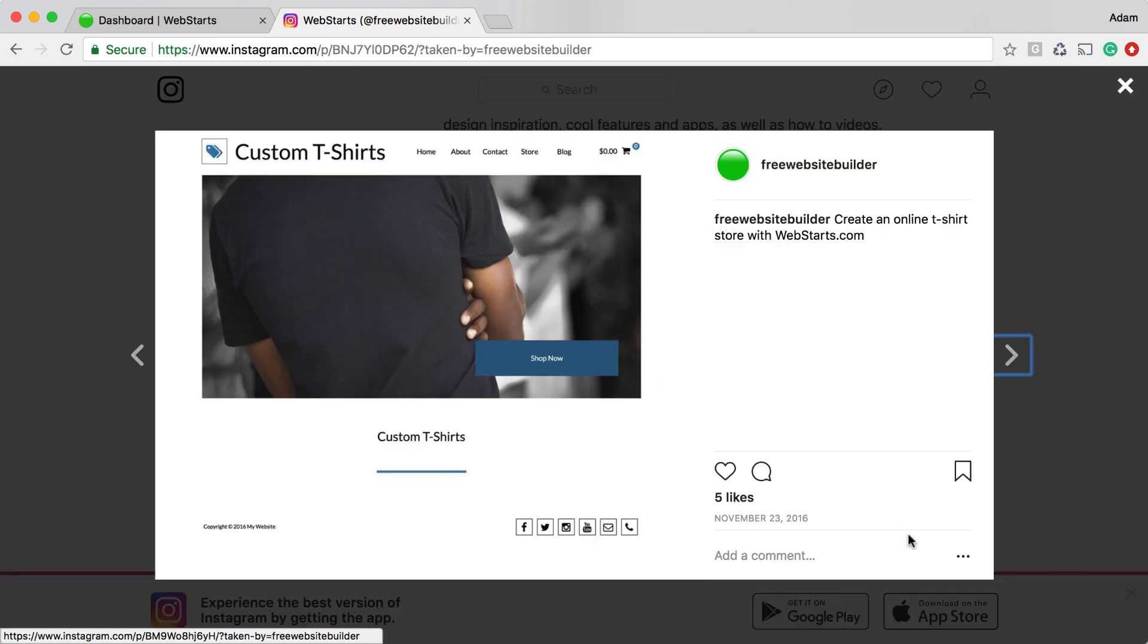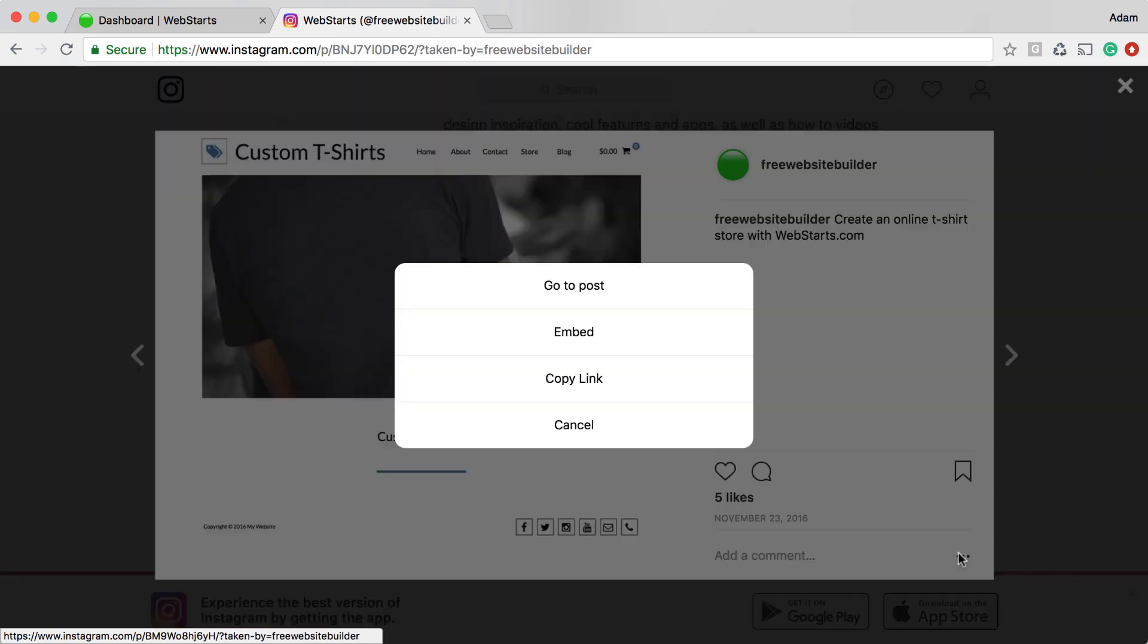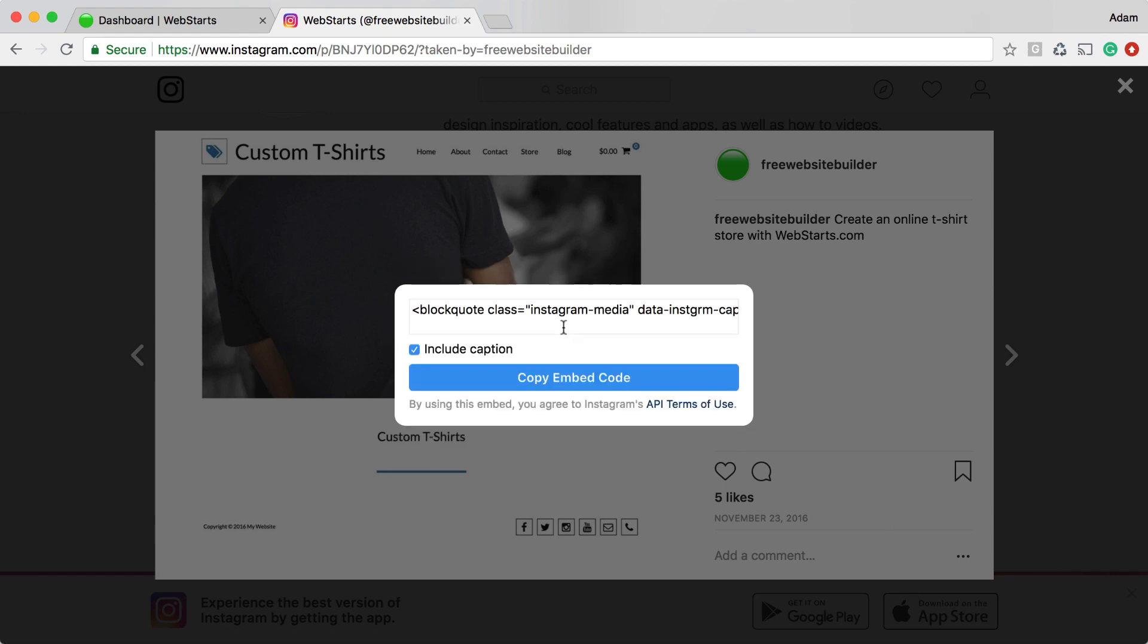Next, click on the three dots in the bottom right-hand corner of the post. Click Embed, and some code will be displayed. Click Copy Embed Code.